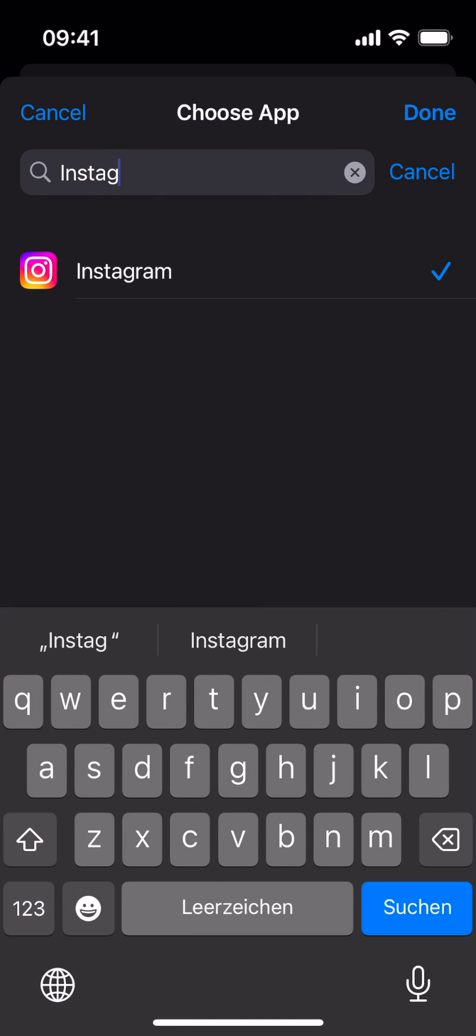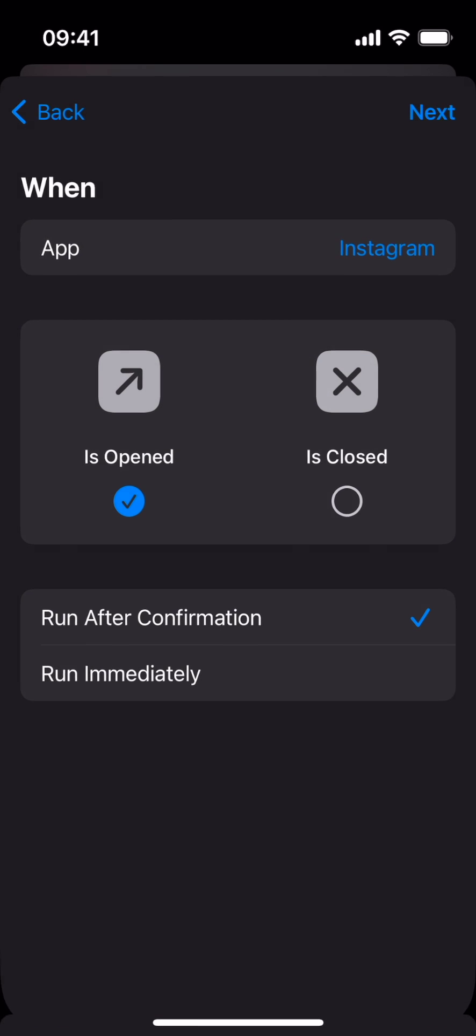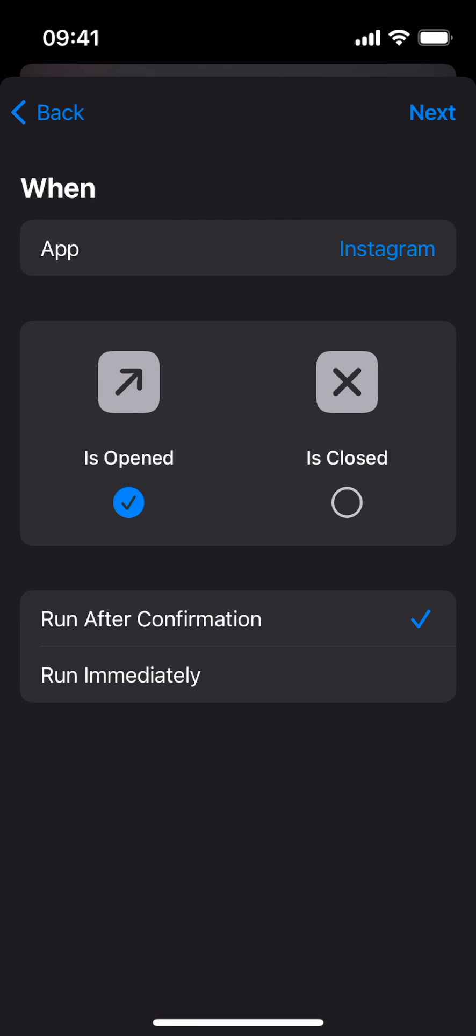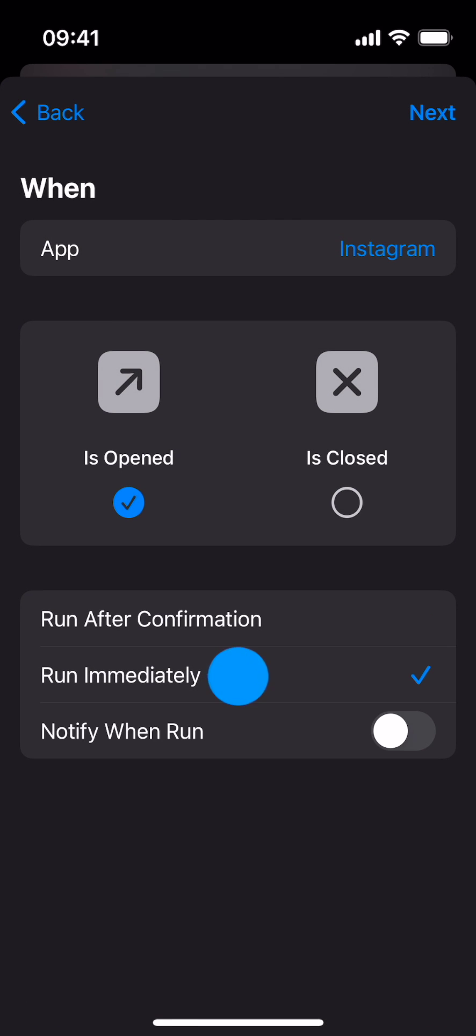You can only select one app here. A separate automation is required for each app. The selection needs to be confirmed with Done. At the bottom, tap on Run Immediately, then tap Next.